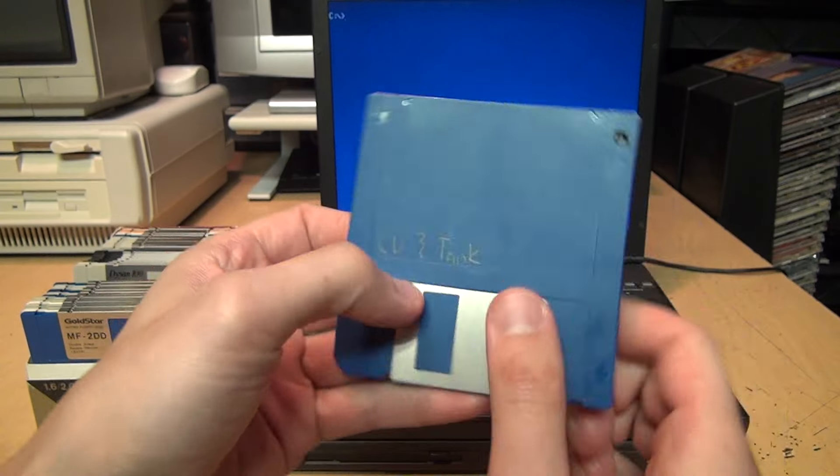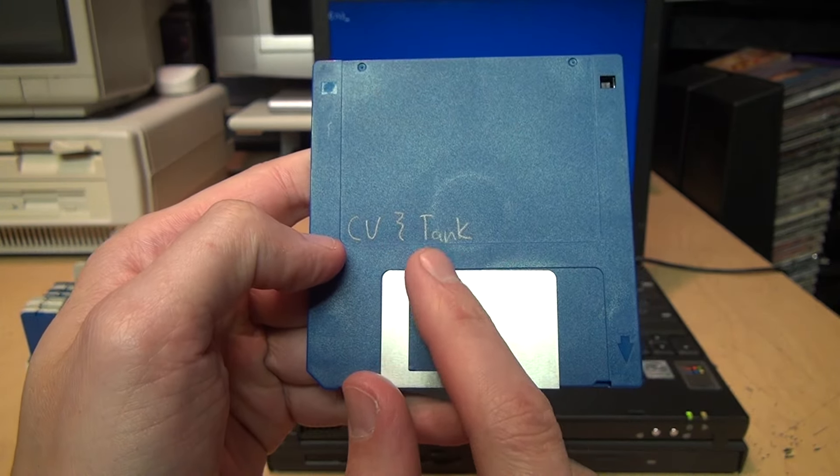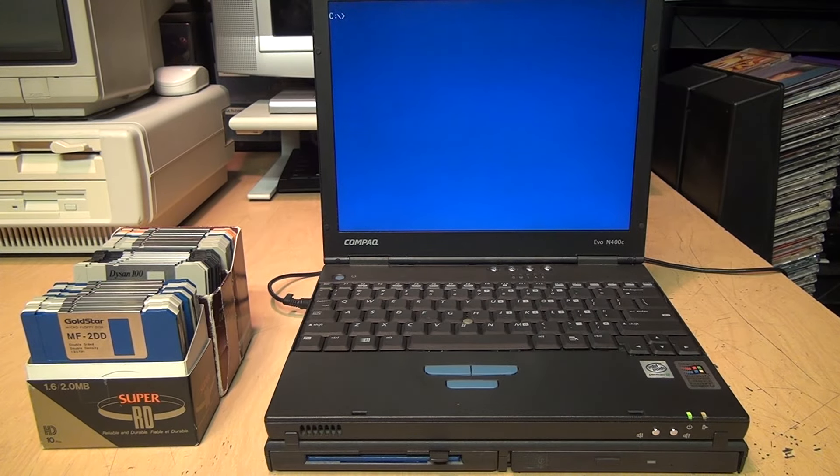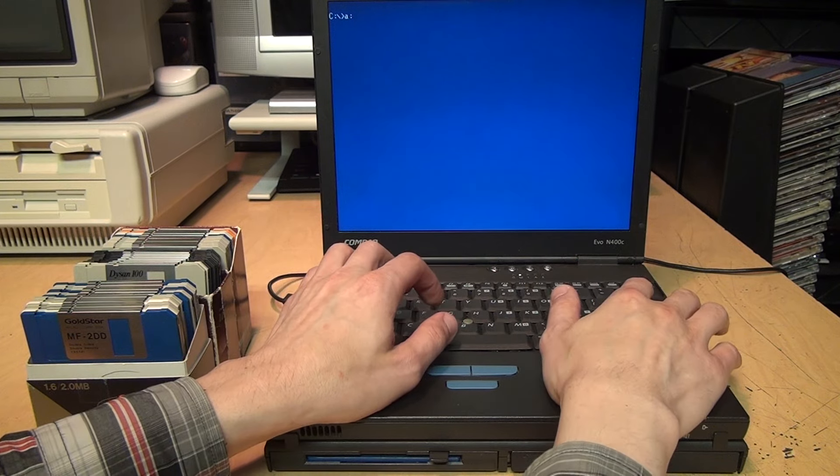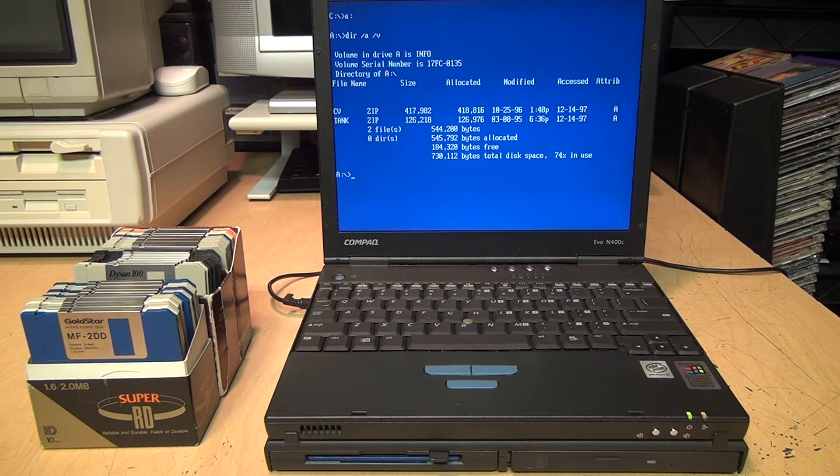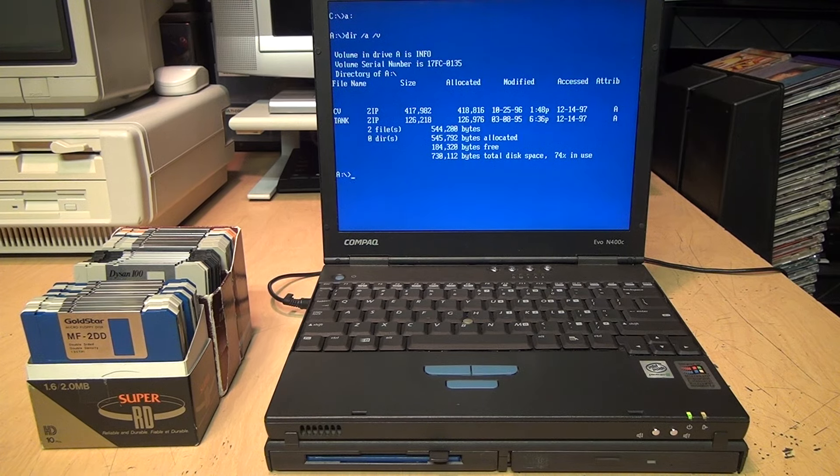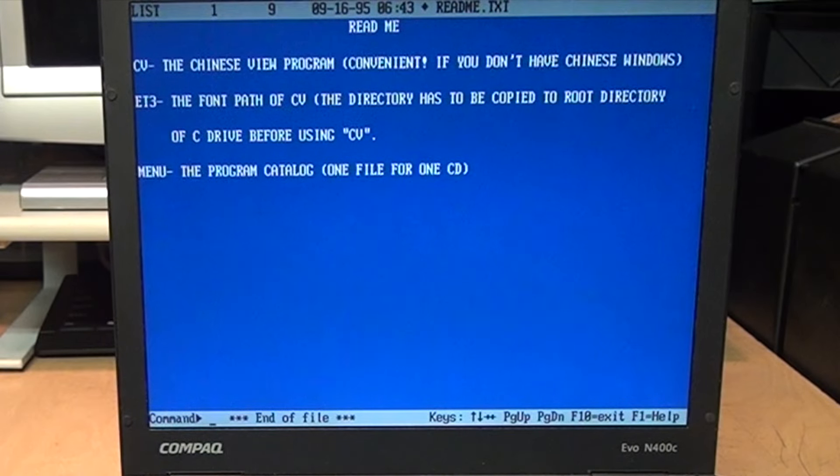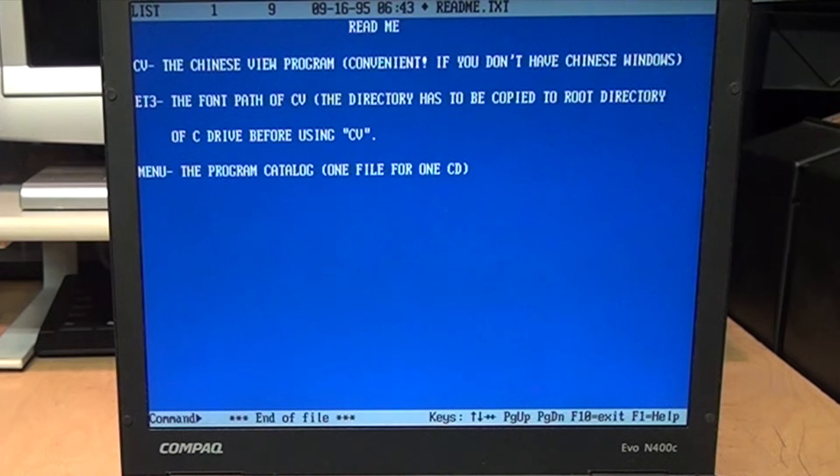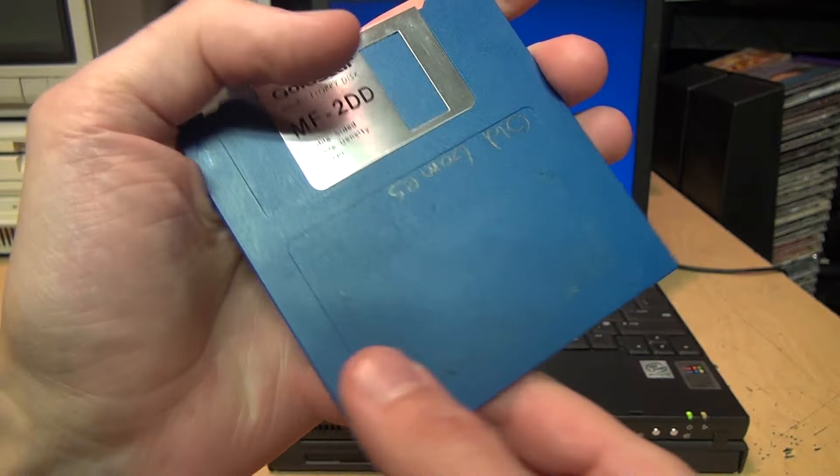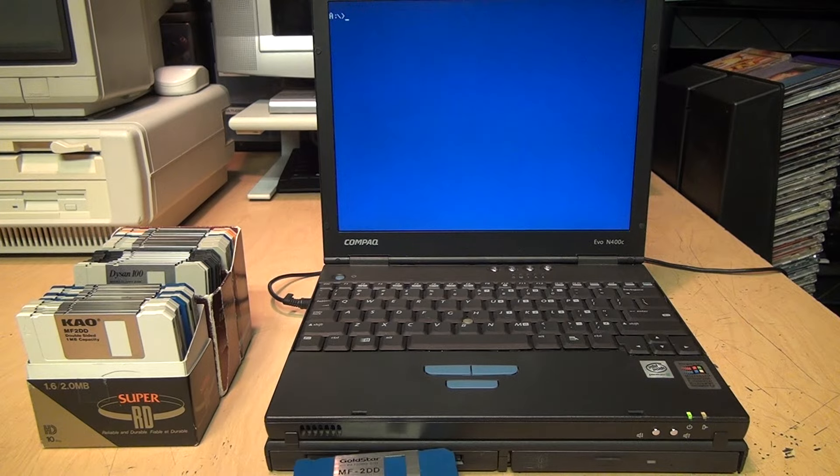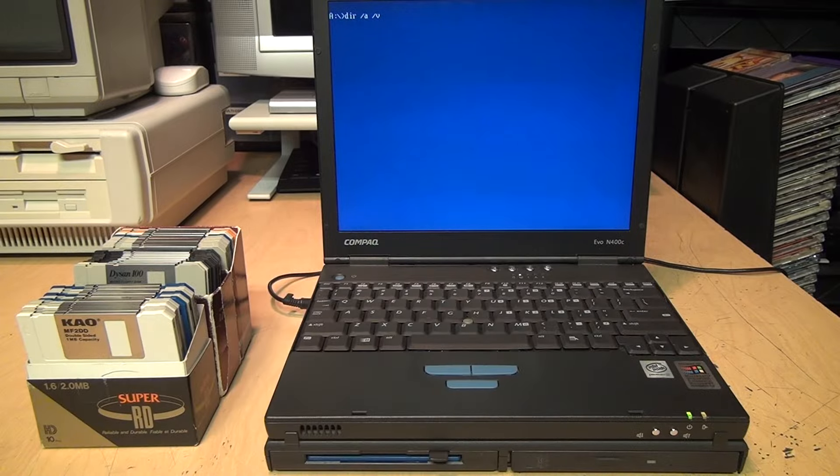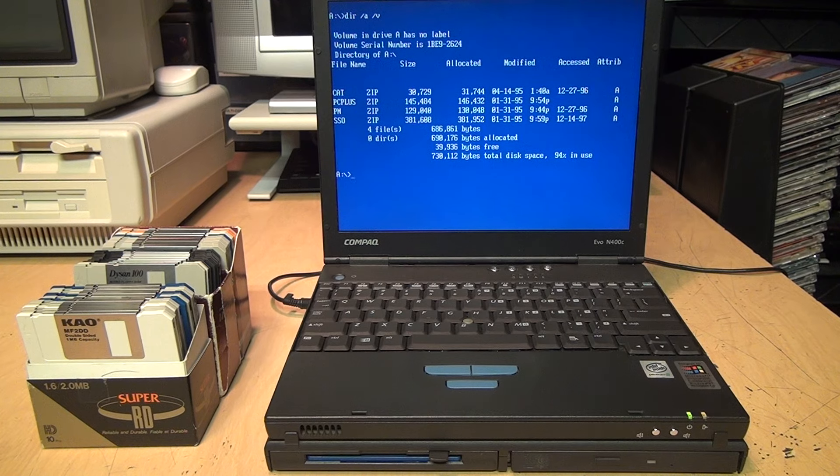So the first disk I pulled out is unbranded. Someone wrote in pencil 'CV,' a squiggle, and 'Tank.' Let's see what's on that disk. The volume label is Info. It has two zip files which were last accessed in 1997. I would guess Tank is some kind of game involving tanks, but I'm not sure about CV. The readme says 'CV, the Chinese View program, convenient if you don't have Chinese Windows.' Not something relevant to me, but interesting nonetheless.